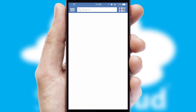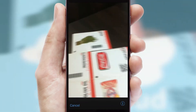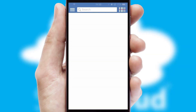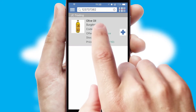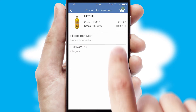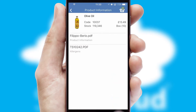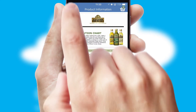Products can also be easily located and ordered by scanning any type of barcode or QR code. If you require further product information, then by clicking the information button, you will be able to access detailed PDFs on the products.